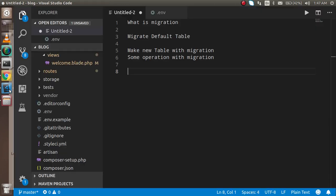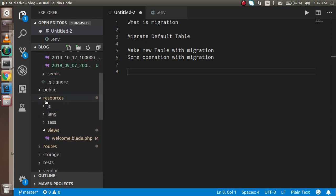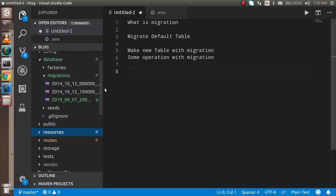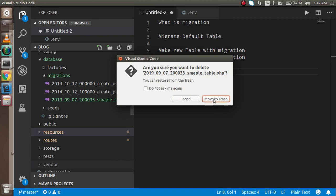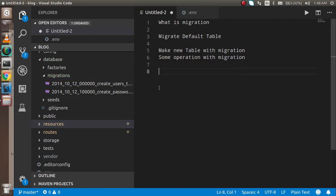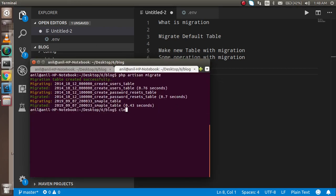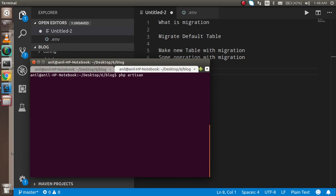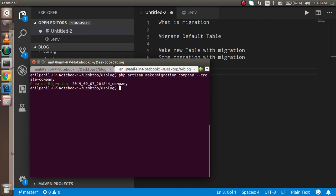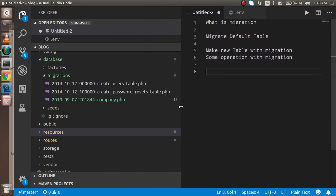Now I'm going to remove some tables from the migration — let's say I remove the sample table. To make a new table, in the command line I'll write: `php artisan make:migration` followed by the migration name. My table name is `company`, and after that I'll add `--create=company` and hit enter. You can see a new migration file has been created with the name `company`, and the date and timestamp are also present in the filename.